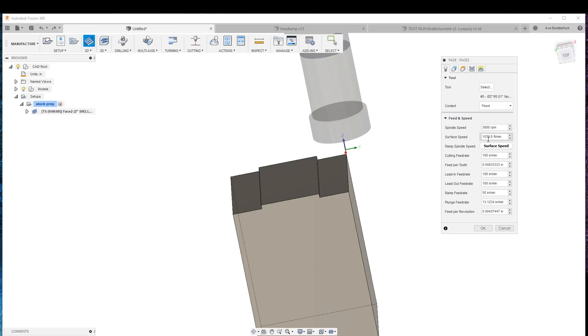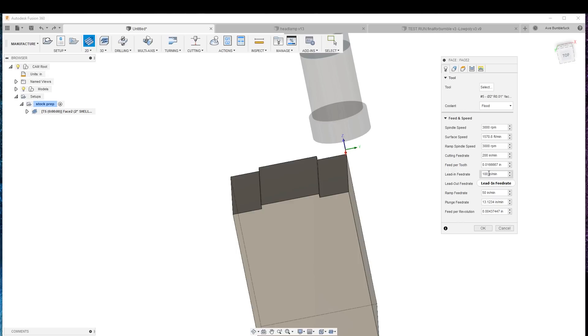So we're going to go with 3,000 RPMs, 1,500. We're going to go feed, we'll do 200. So that's 16,000 per tooth. Lead-in's a little heavy there. We'll go a little less lead-in. That's just when it's starting to cut.